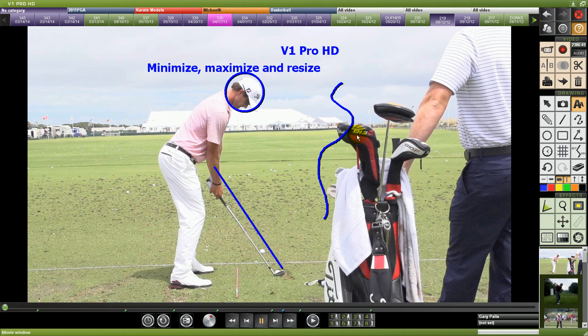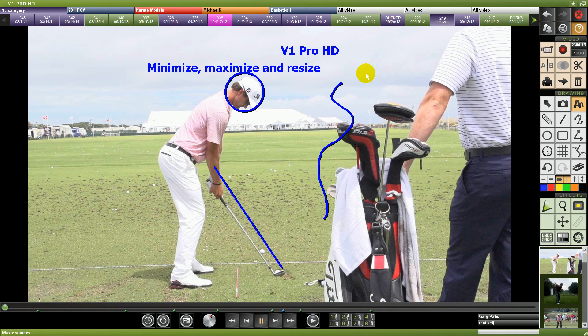We're seeing better cameras, better performance, and quite honestly, better price. We hope you like this, we hope you take advantage of it, and we hope to be there with you. Thanks for using V1 Pro HD.